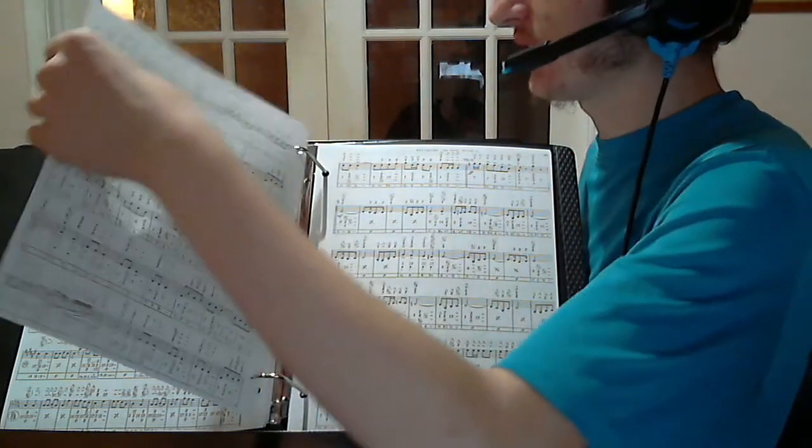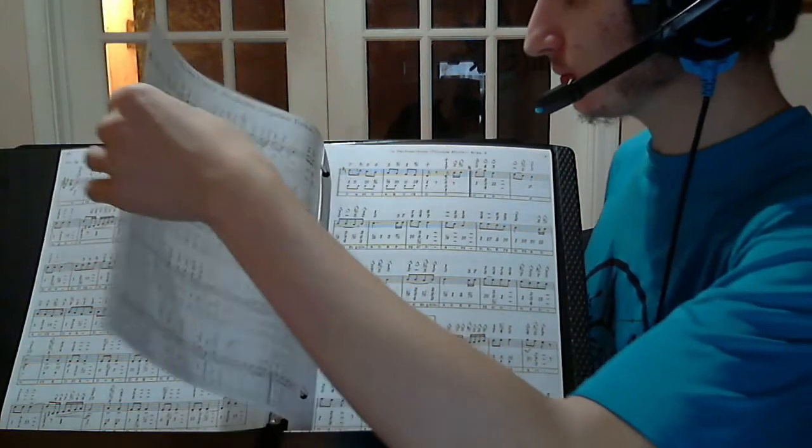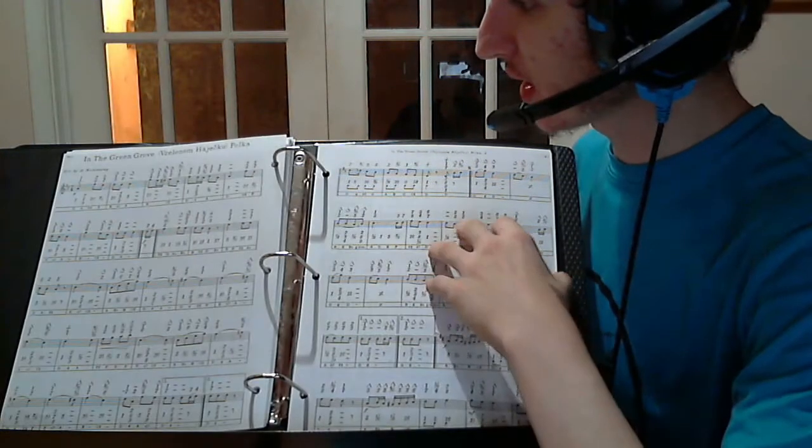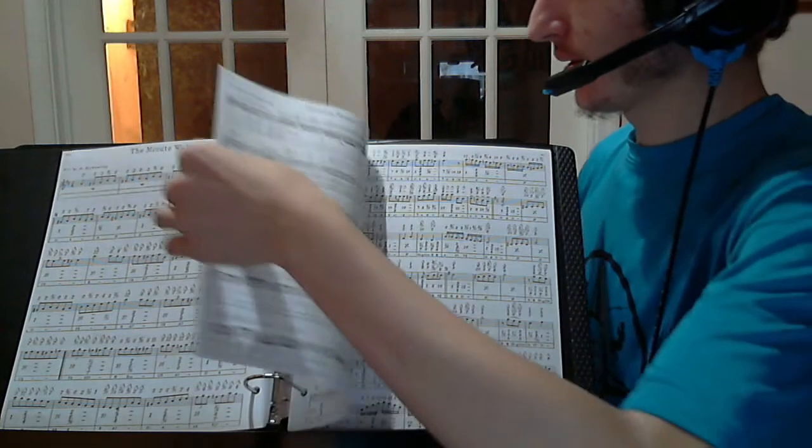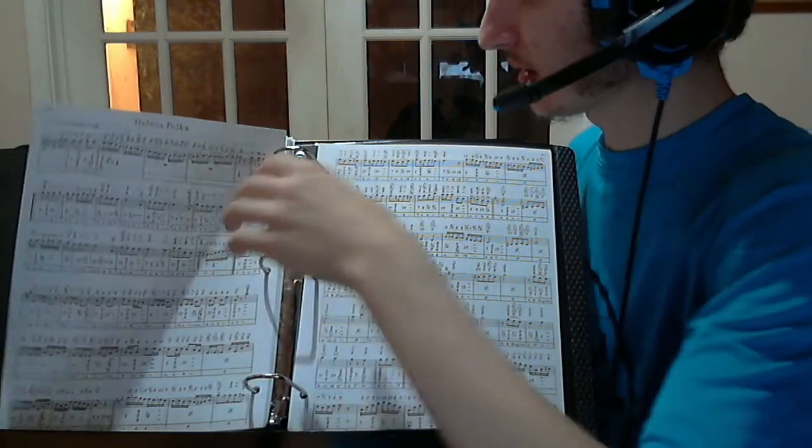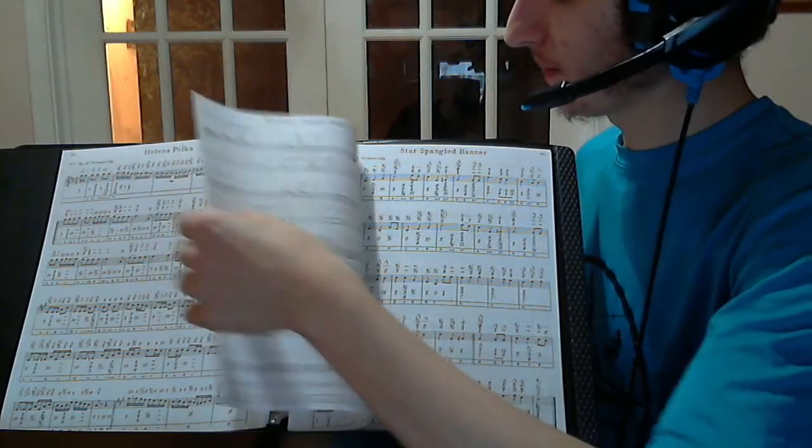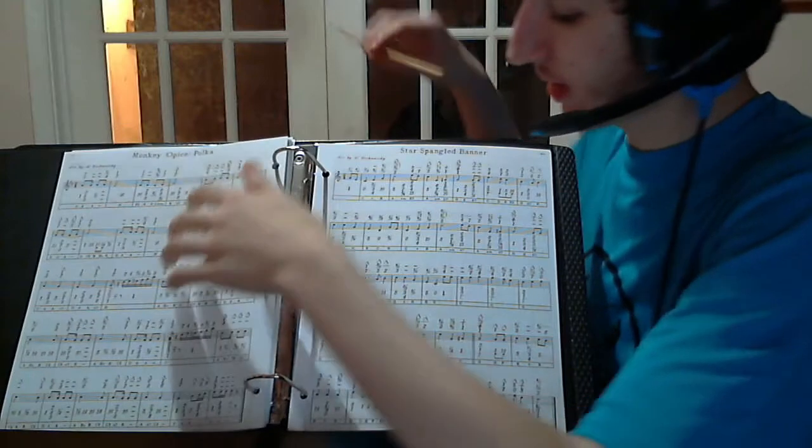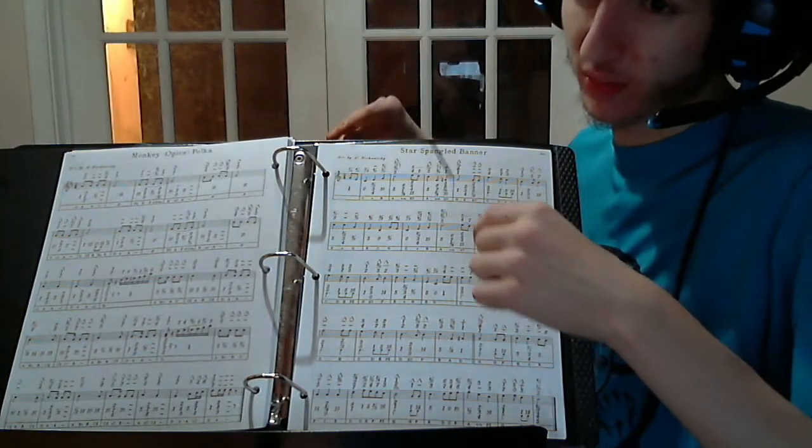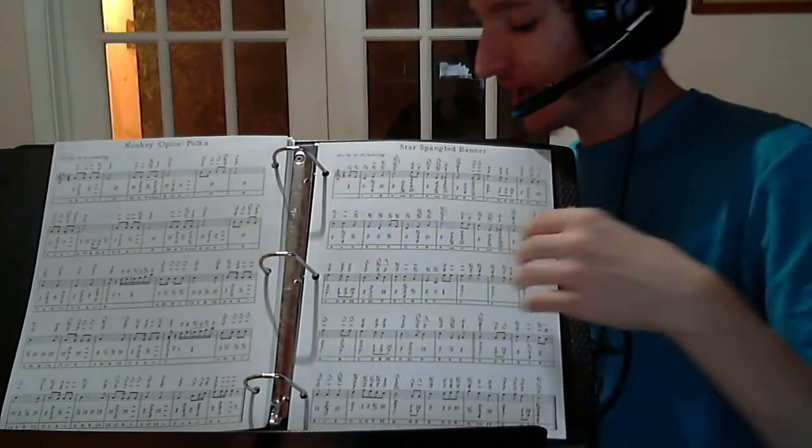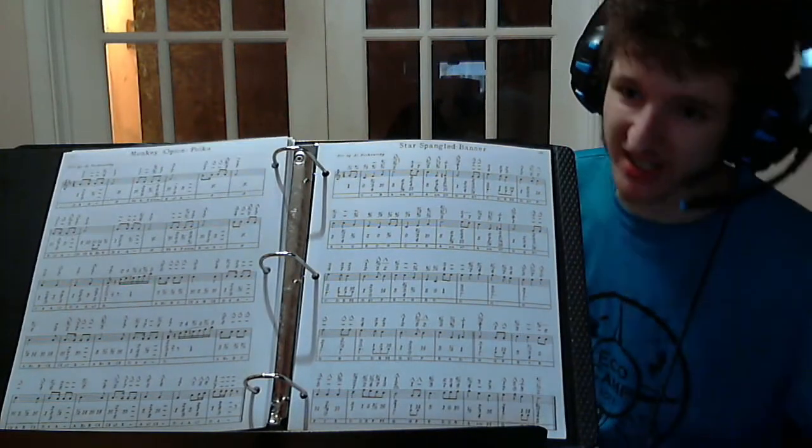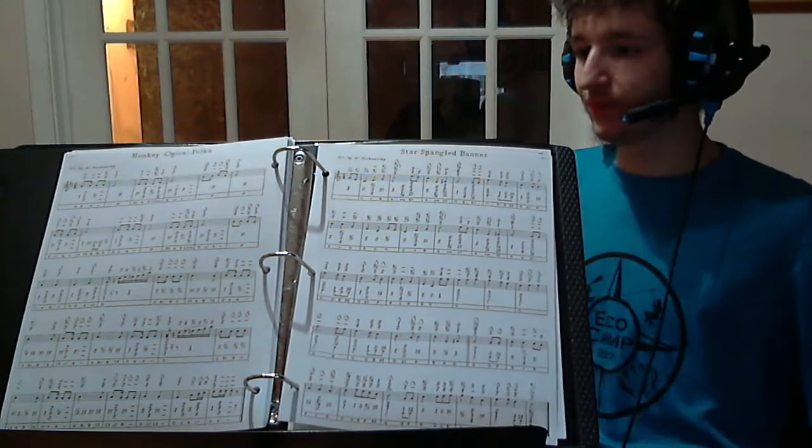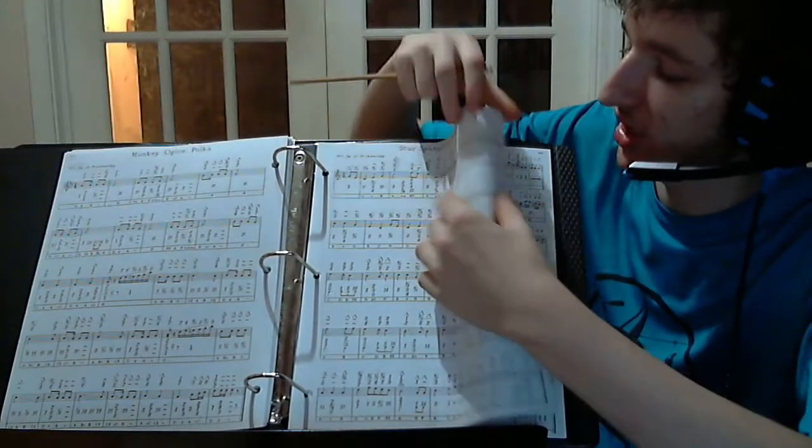Then here is Springtime Polka, the Green Grove Polka, the Minute Waltz, Helena Polka, Monkey Polka, our national Star Spangled Banner, our national anthem, also known as To Anacreon in Heaven, which you could also sing in Spanish because yes it's singable in every language. US national anthem.